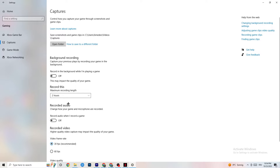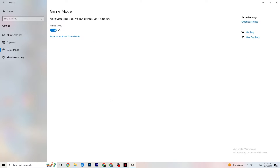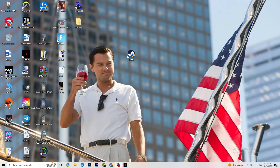Click on Game Mode. This one is tricky — I can't generalize it as on or off because it's different for every PC. Try it both ways and see which one runs better on your device.